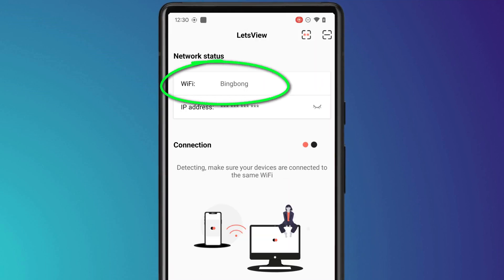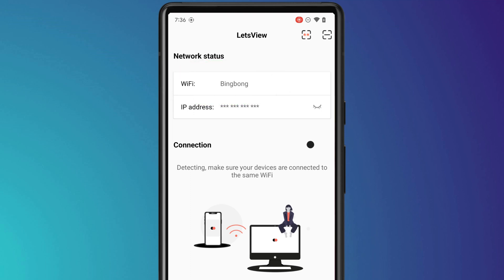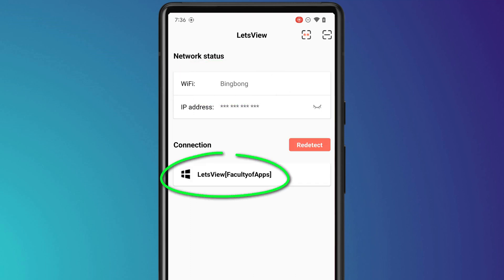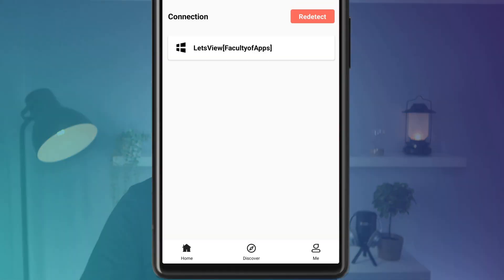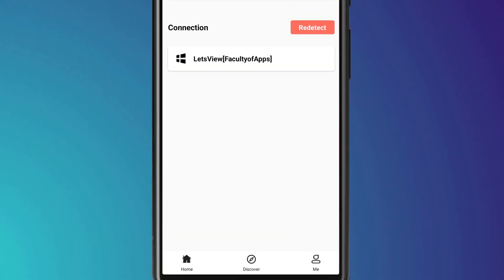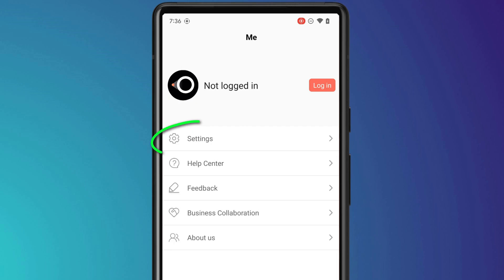Having found your Wi-Fi connection, your PC name should now show up in the mobile app. Before we connect, it's worth making a couple of changes. First, on the mobile app, click on 'Me' followed by settings.